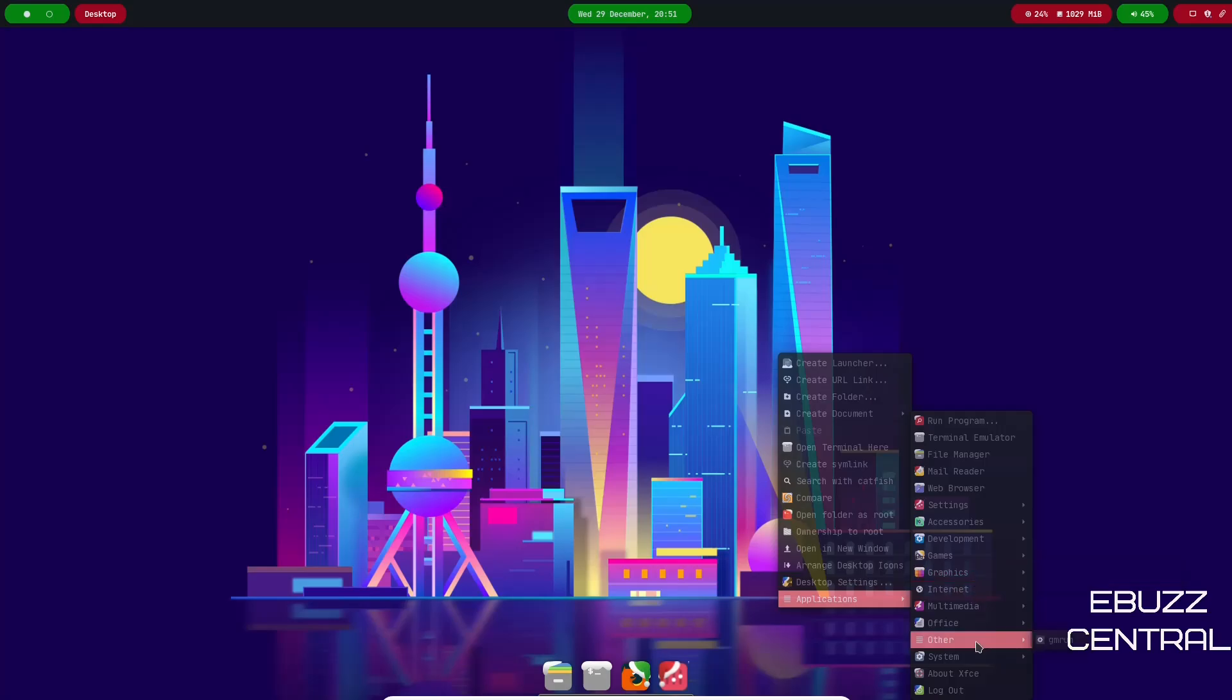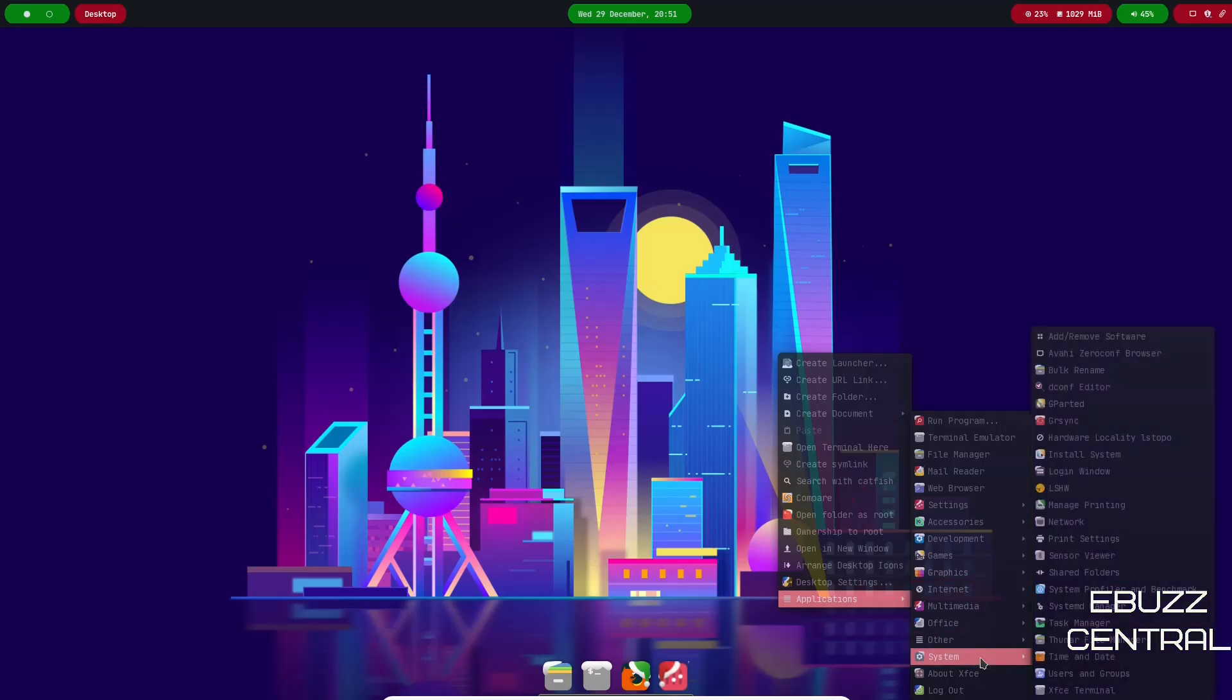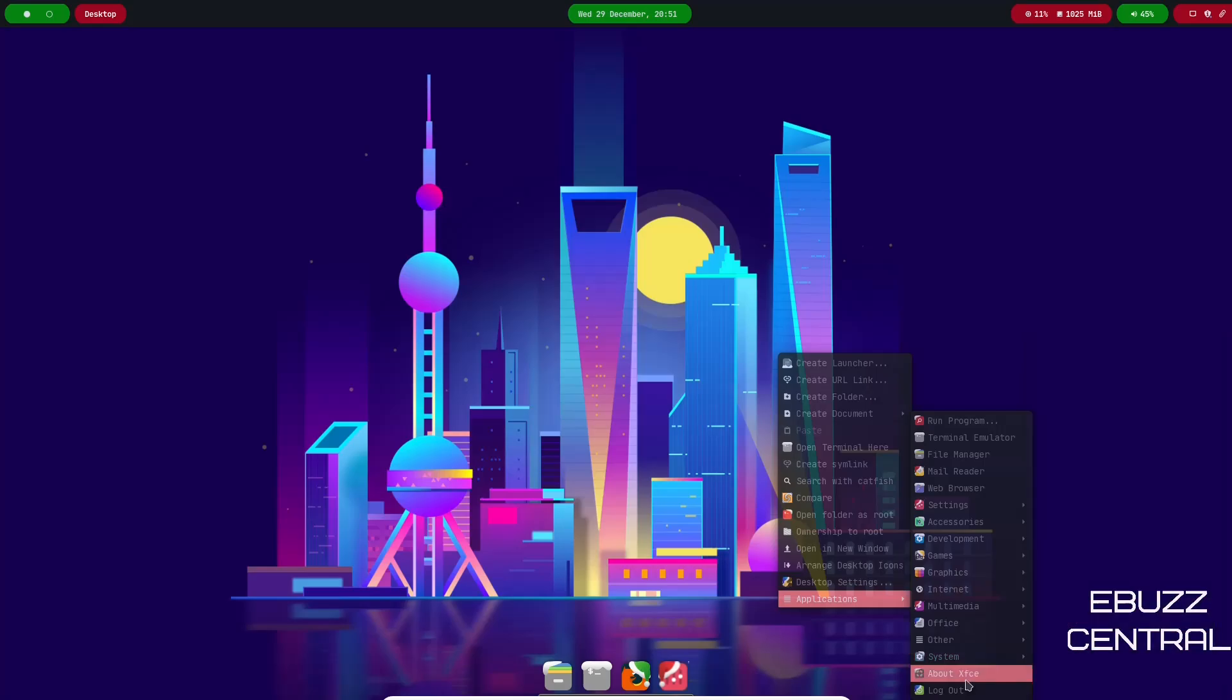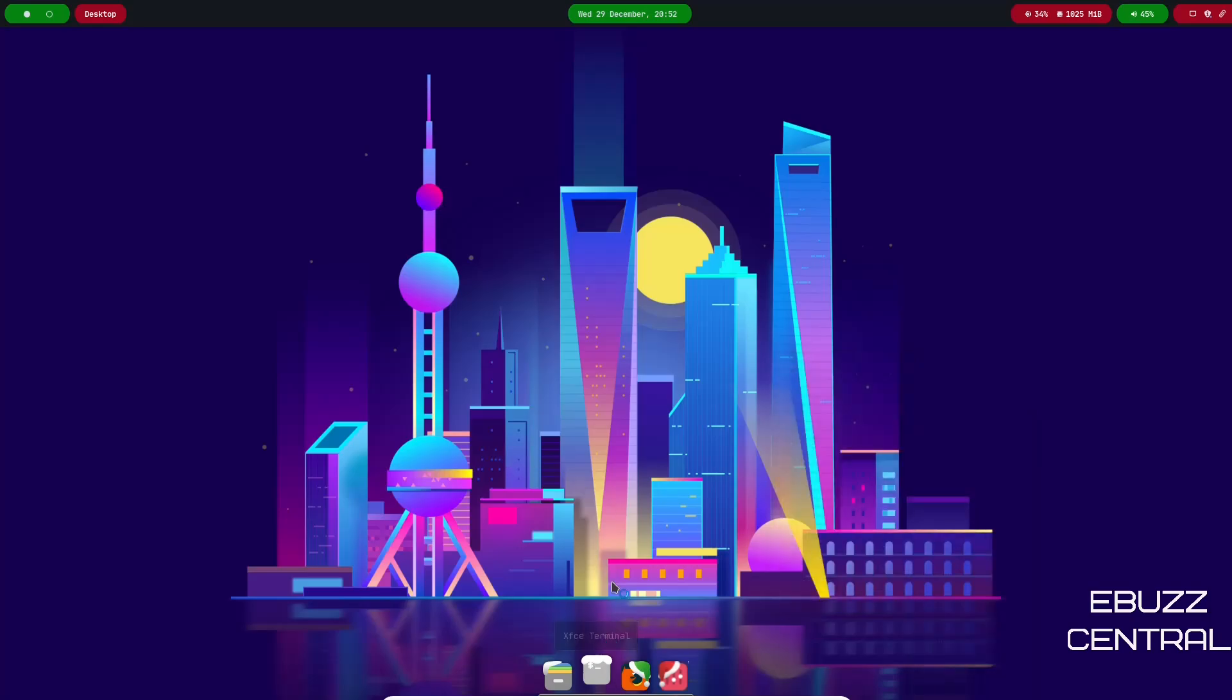Then Office you've got Dictionary. So if you want an office suite you're going to need to download LibreOffice, and then of course if you want any kind of image manipulation program you're going to want to download GIMP because it doesn't come with it out of the box. And then Other you've got gmrun, then your System you've got Add and Remove Software, GParted, Grsync, Login Window, Thunar File Manager, Task Manager, XFCE Terminal, and then About XFCE, then Log Out.